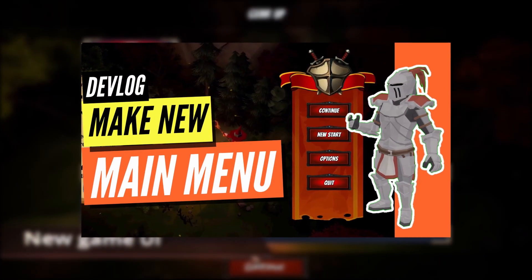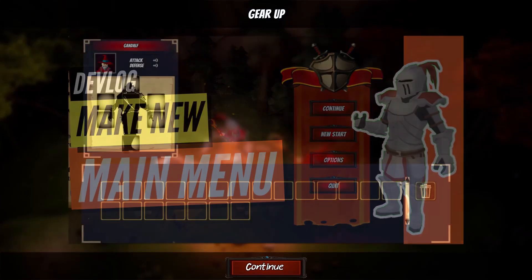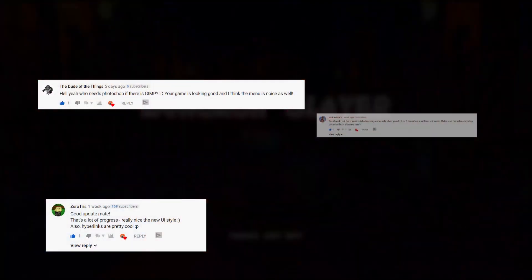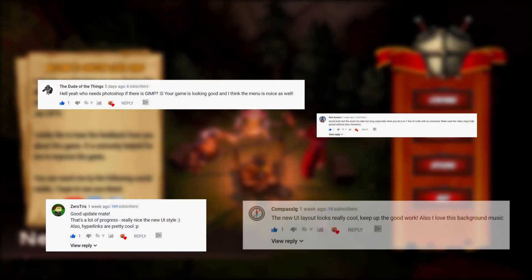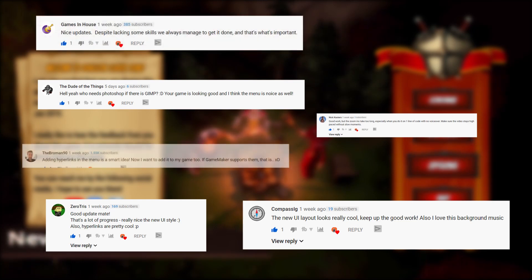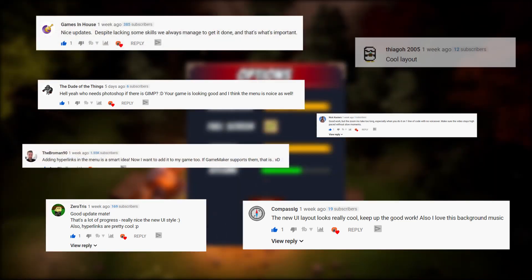Last time I made a video about improving the game manual. Thanks for all the feedback and comments, really appreciate it — it will help me to improve the game quickly. I know there is plenty of space to improve the UI, but just one thing at a time.